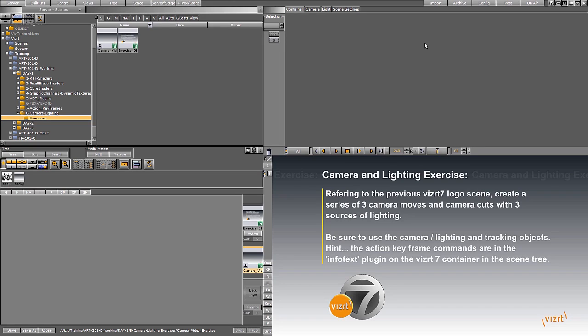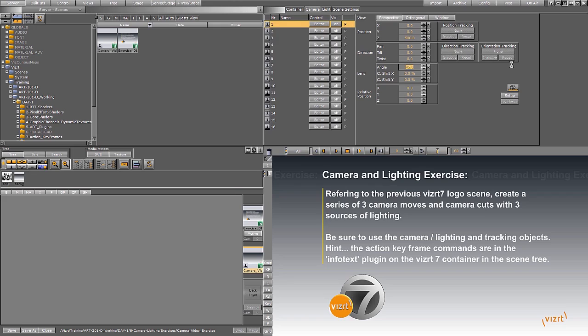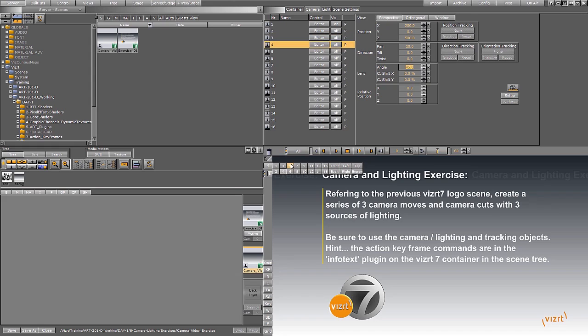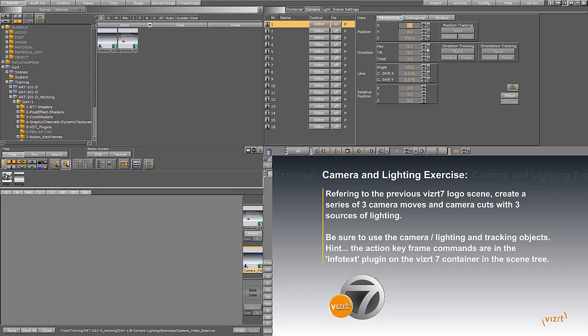Now, most people assume that the cameras in Viz are generally for virtual sets, which is not at all untrue either. Viz has up to 16 different cameras you can choose from if you haven't played with them already. You can access them from here. As you see from here I can sort of play with the different values. But most people do assume that they can be only for a virtual set, but you can actually do a lot with them. And a lot of it is going to happen here with this position tracking and direction tracking.